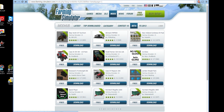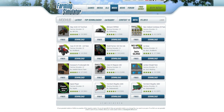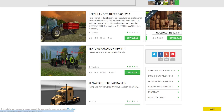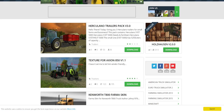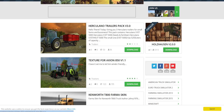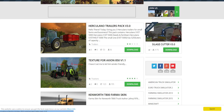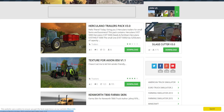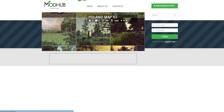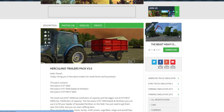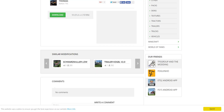You can download from the official site, but you can also use Modhub — let's show you that interface too. Let's say I want to download these Herculano trailers — I just click on Download, slide down, and here you can see the download button. I just click that and it'll download.